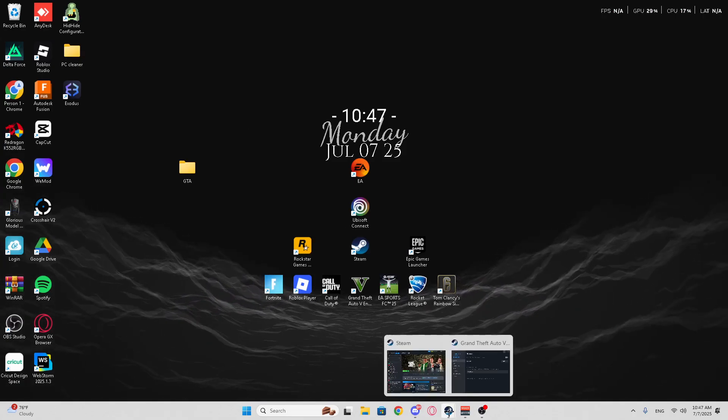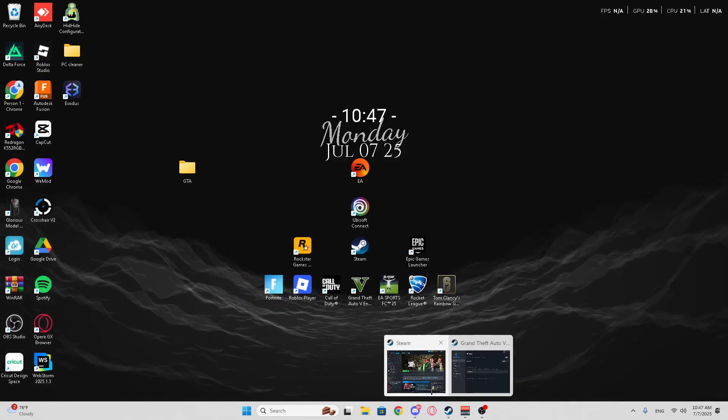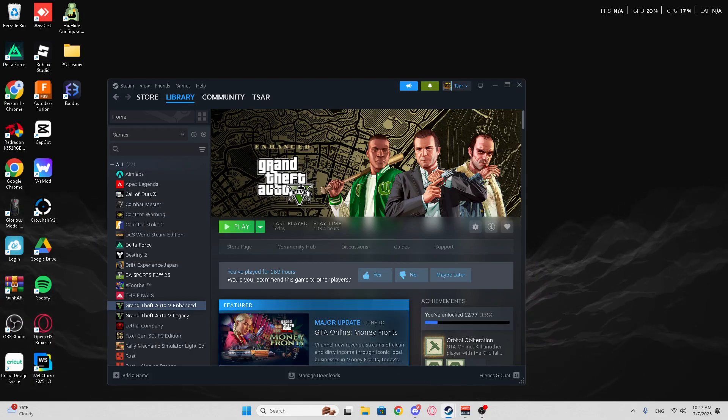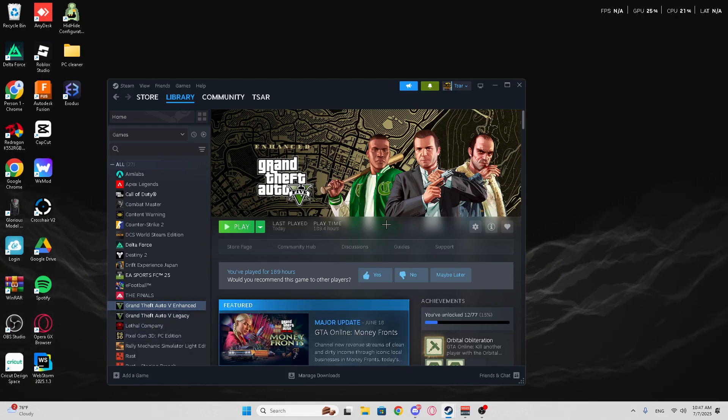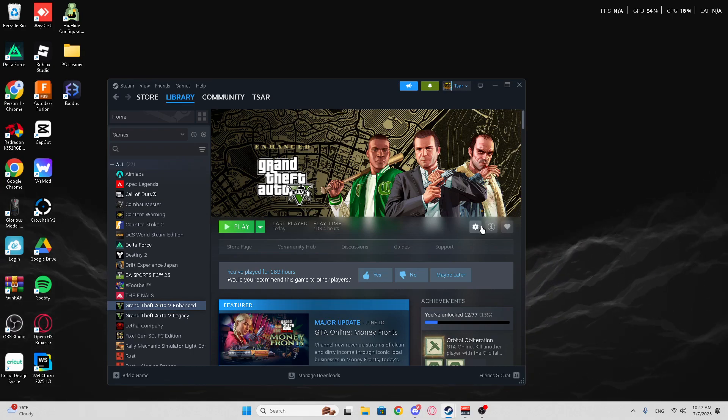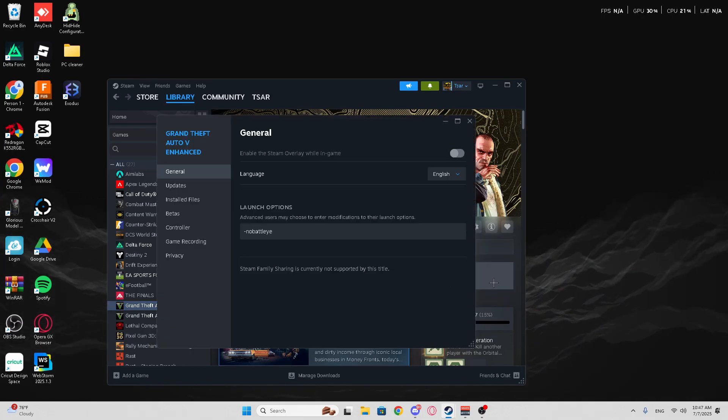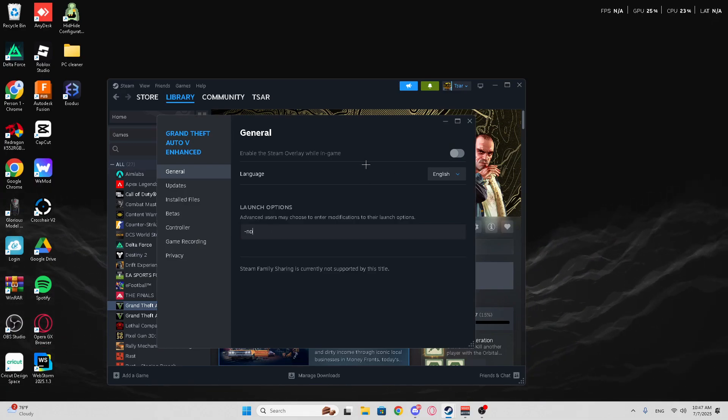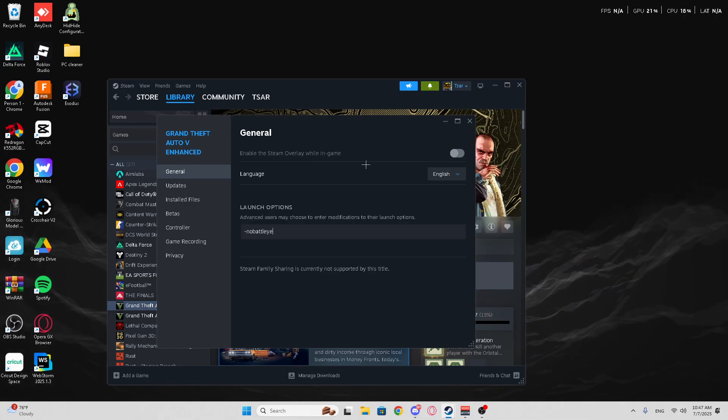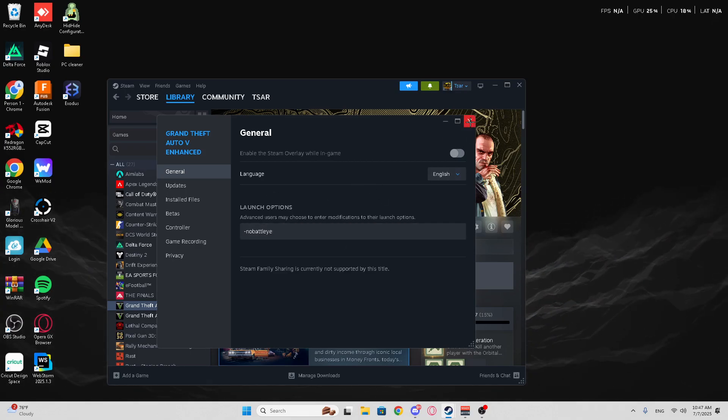Now, a very important part before you run any of that. You're going to go here. You can go Steam. Go to the account, and make sure you're on GTA Enhanced. You're going to go right here, Manage, Properties, and then type in right here, Dash, No, Battle, Eye. That's all you need to type. That disables Battle Eye. If you're on Steam...